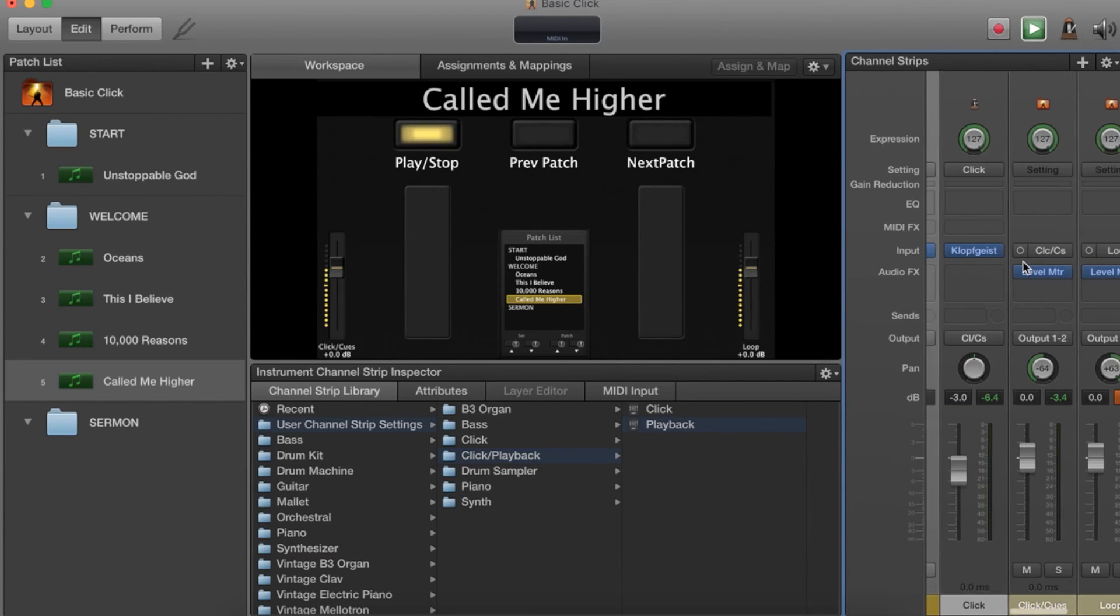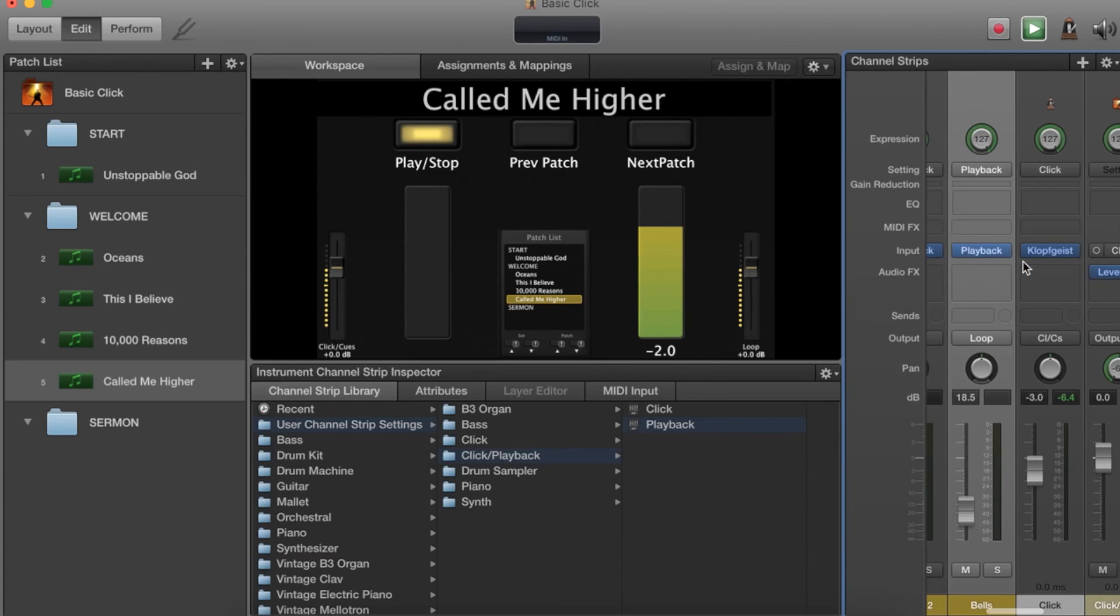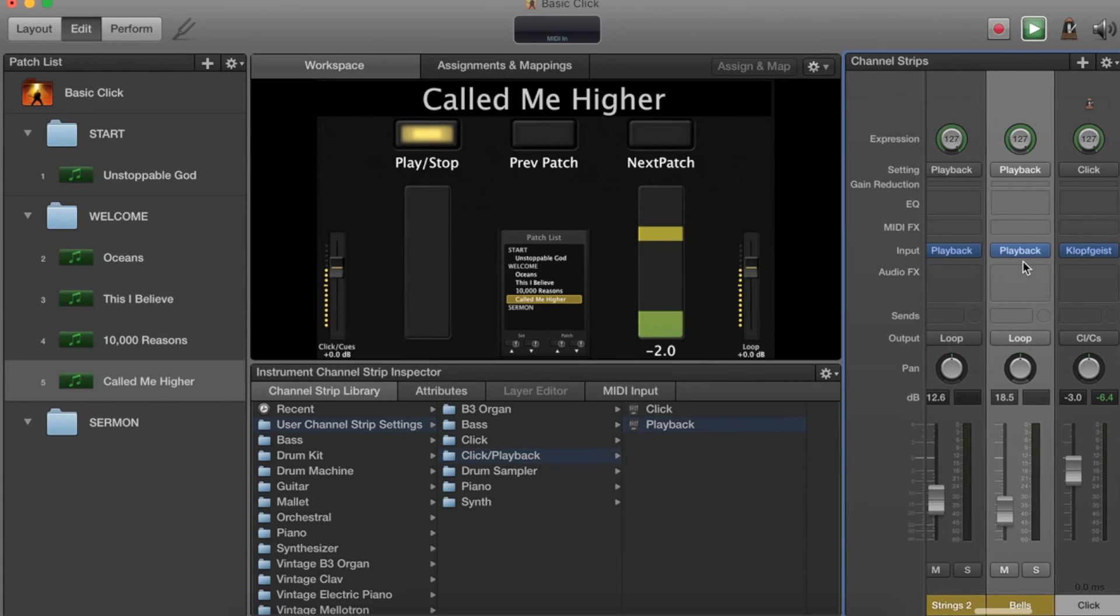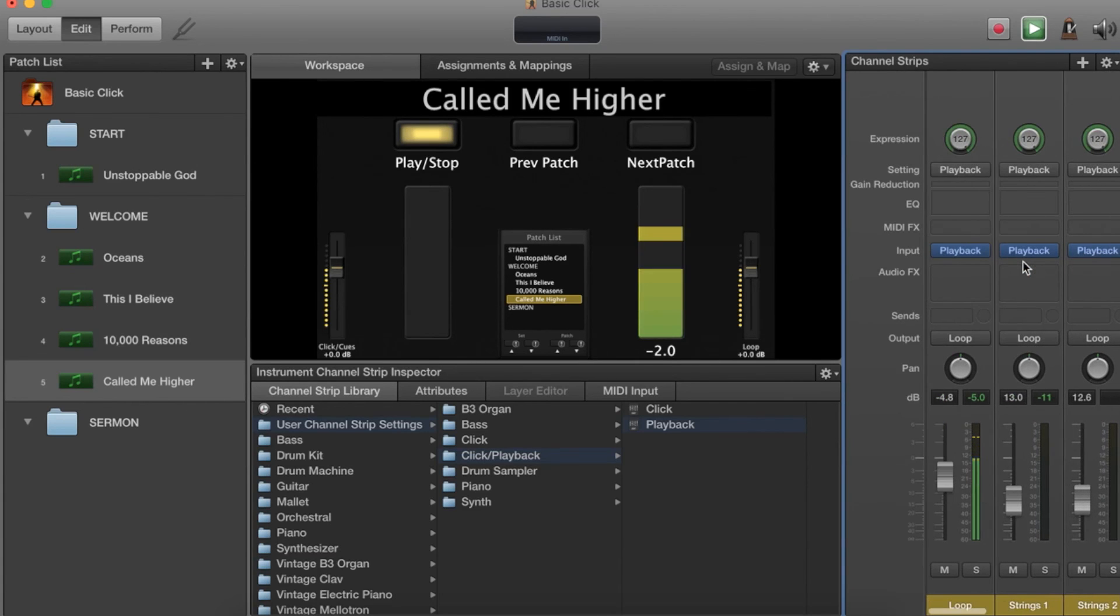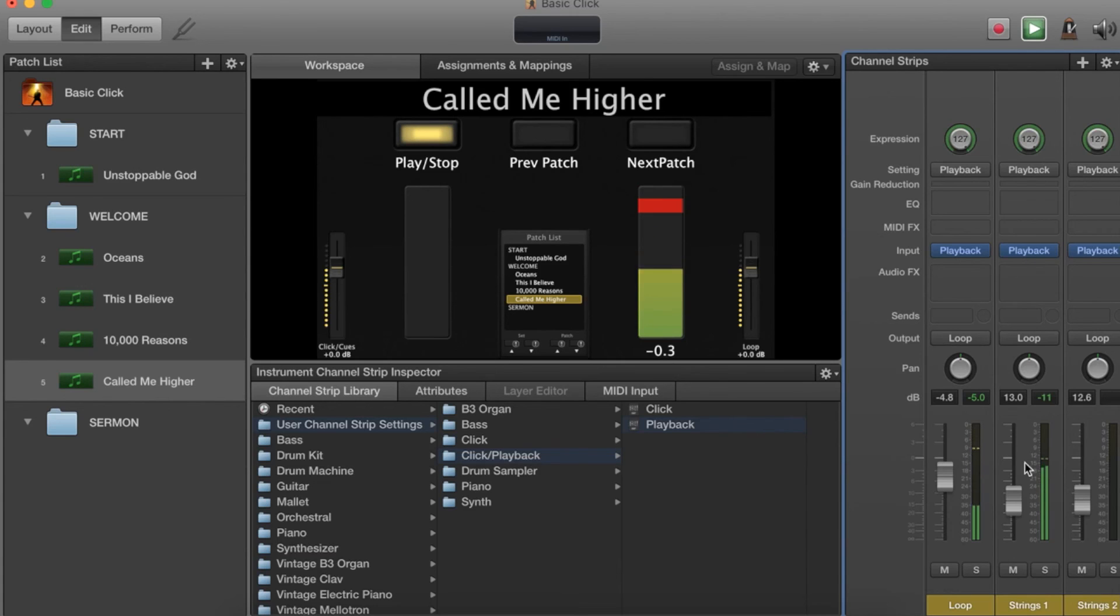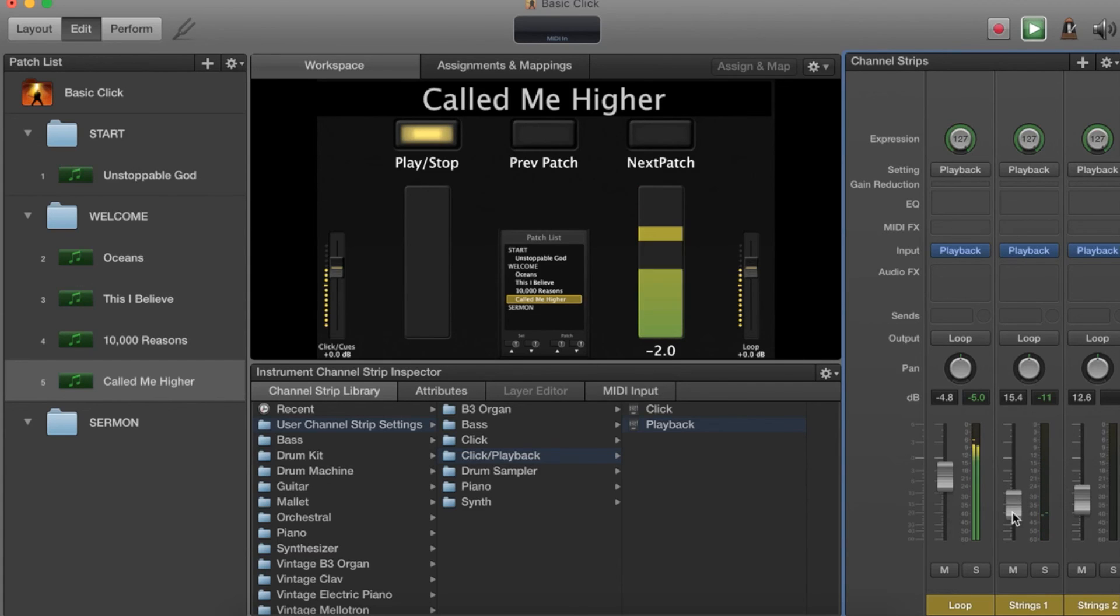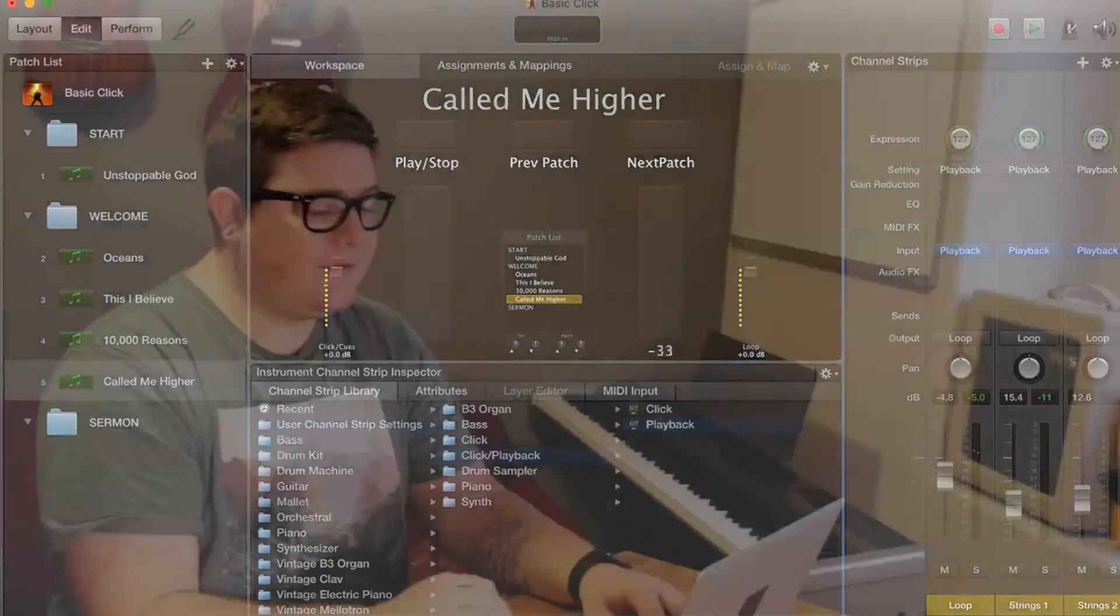If we disable the metronome sound, it would kind of sound like this. My speakers on my computer are not doing it justice. Anyways, I hope that's helpful for you guys.